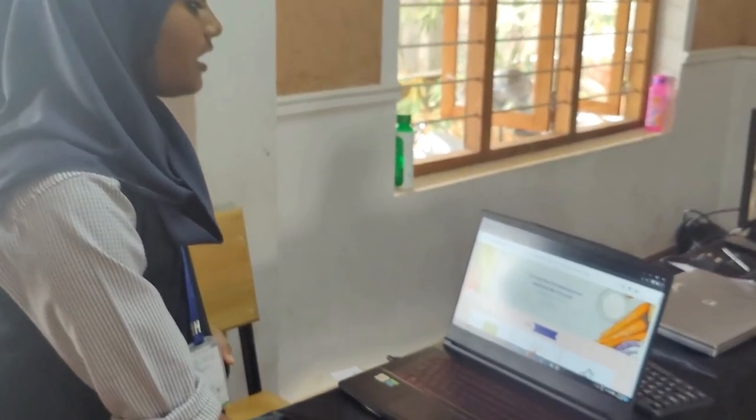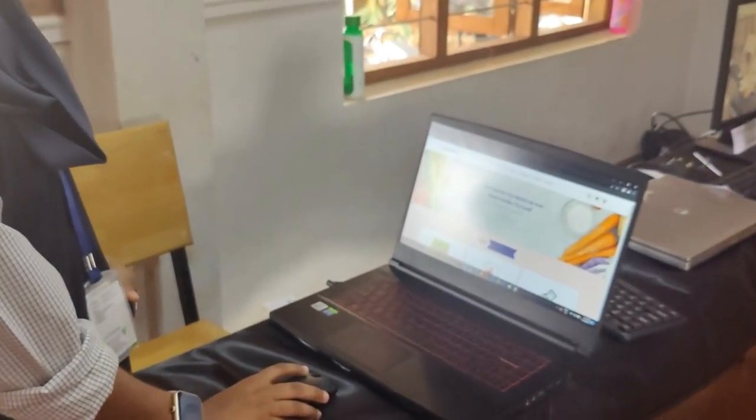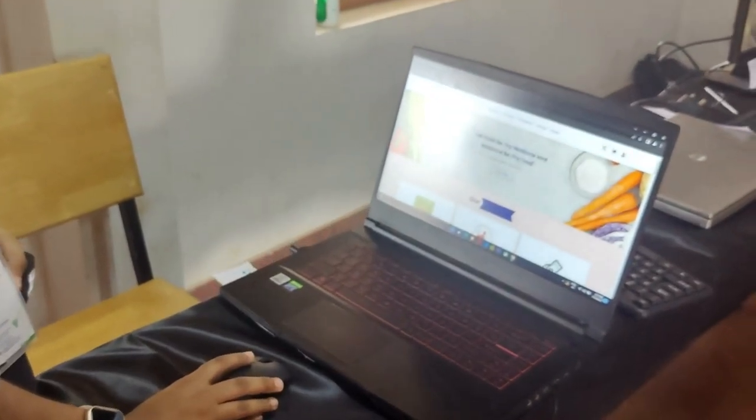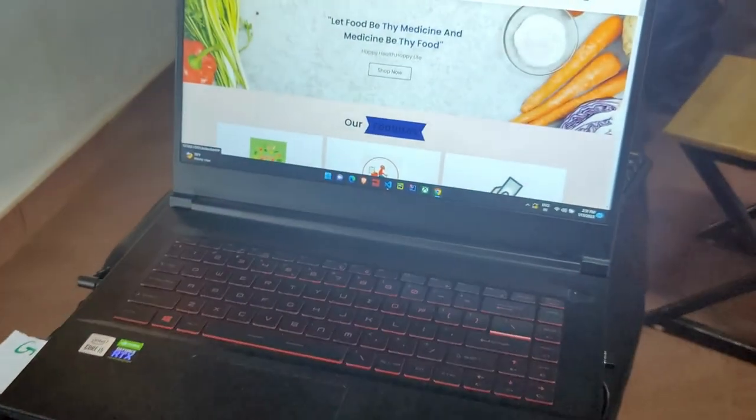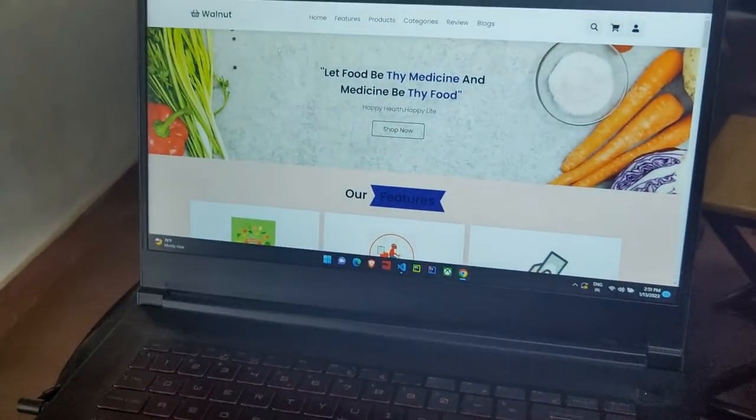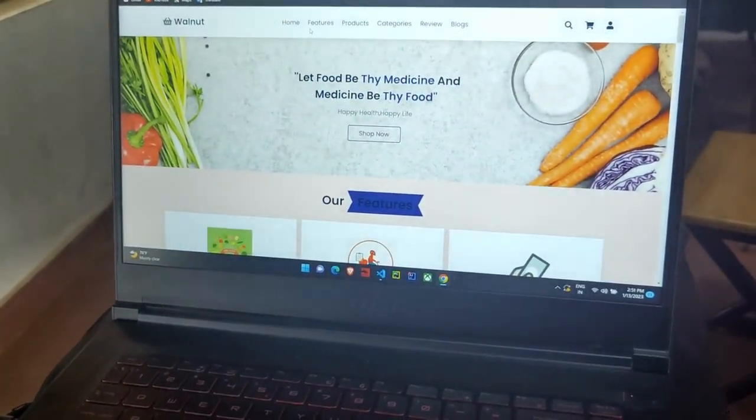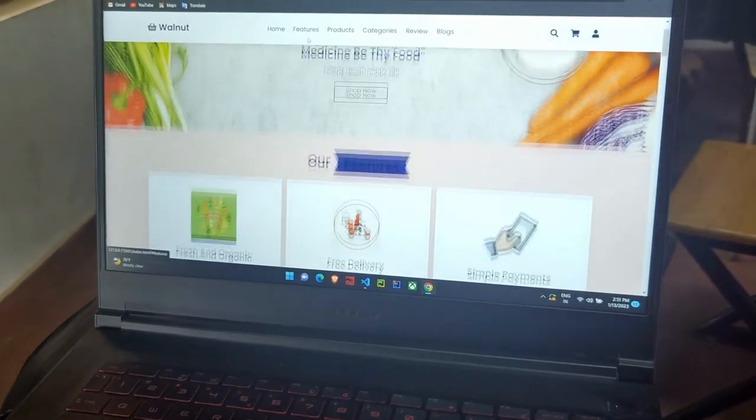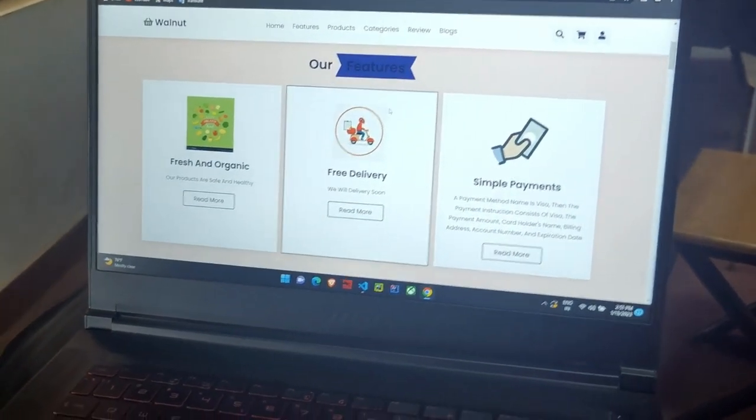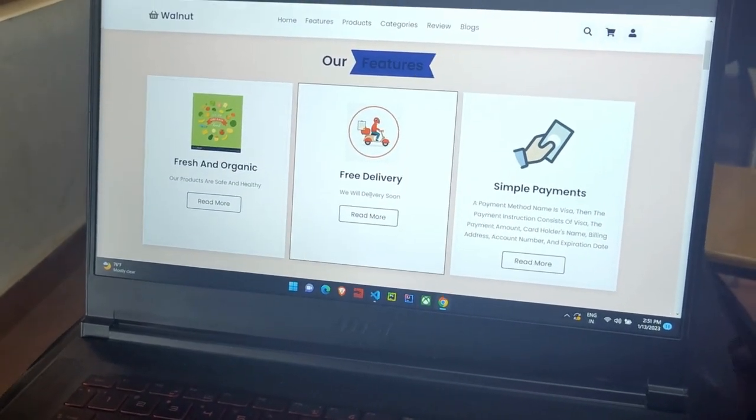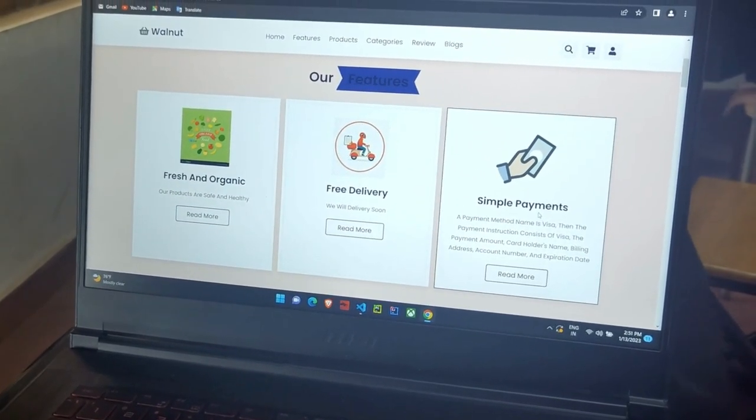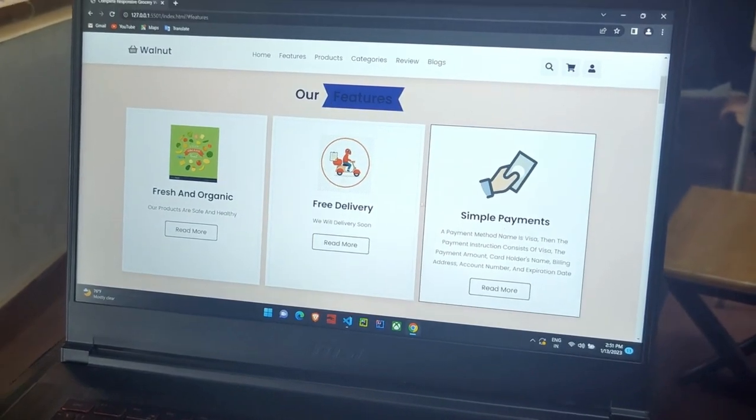This is the home page of my website and my website name is Wavnet. And next is our features: fresh and organic, free delivery, and simple payments.